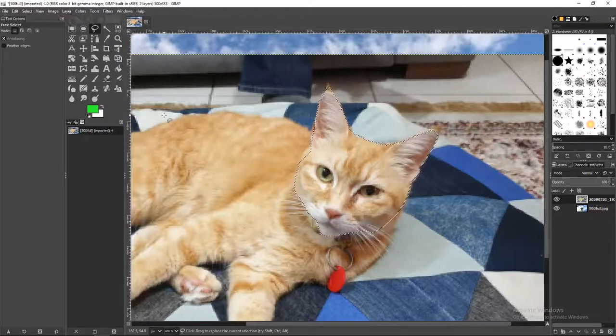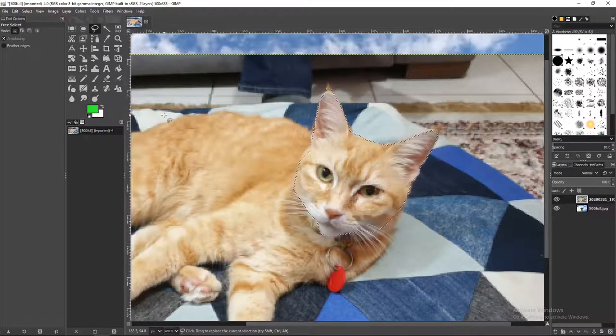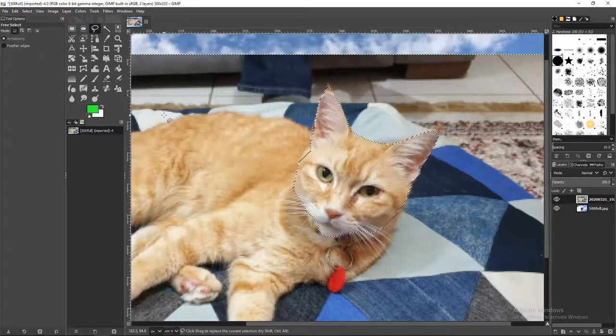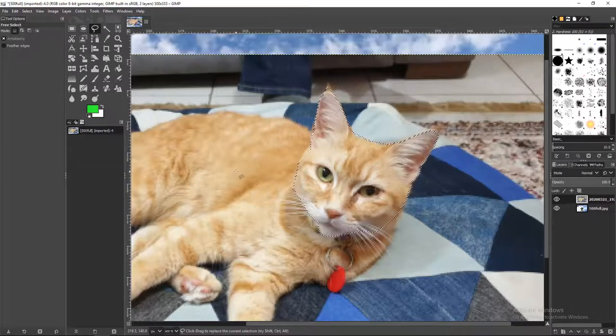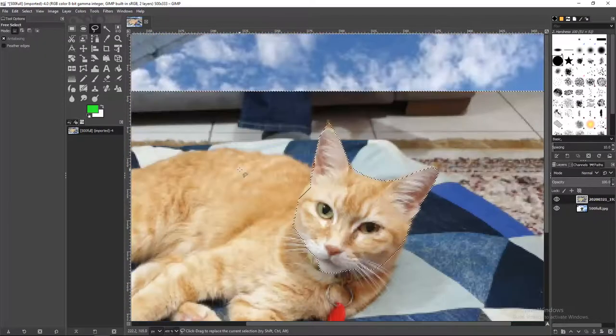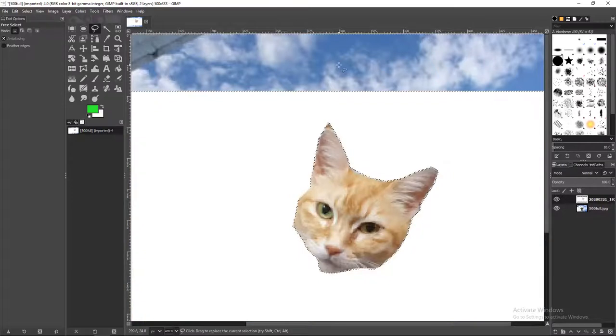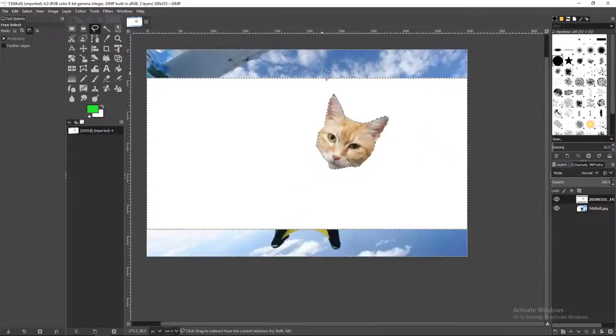Once you finish highlighting your objects, you want to press Ctrl I. Ctrl I inverts the selection, so when you press Delete, it will delete everything other than the cat.